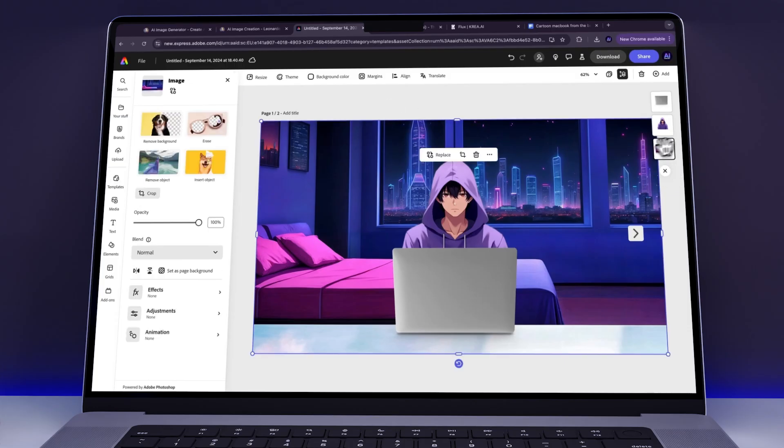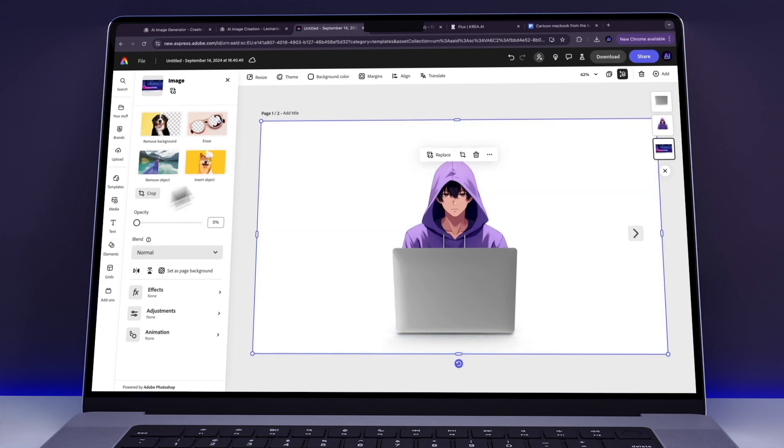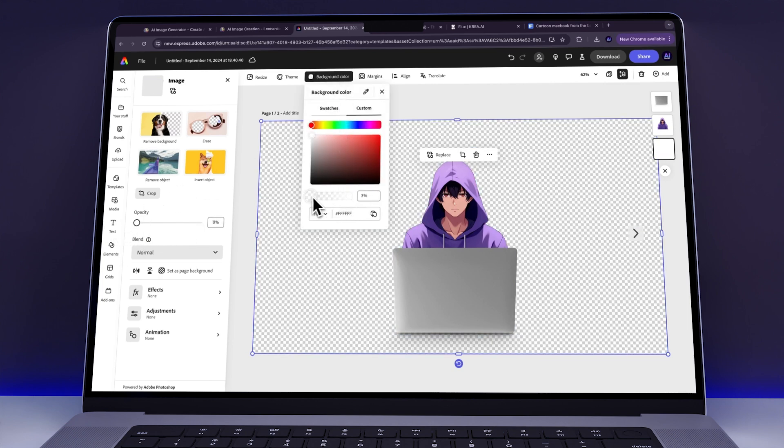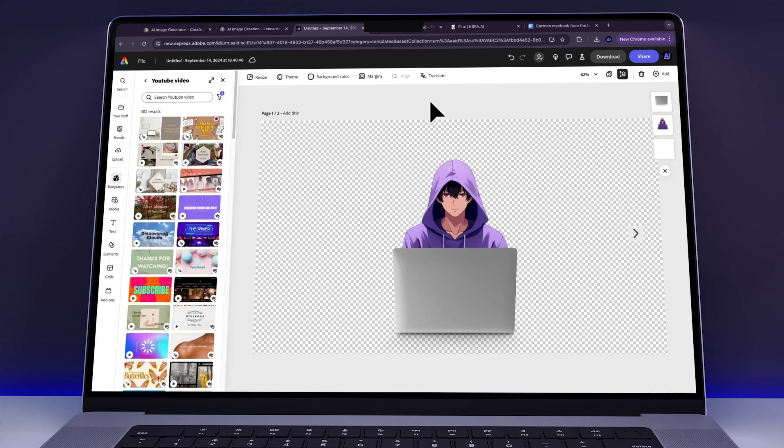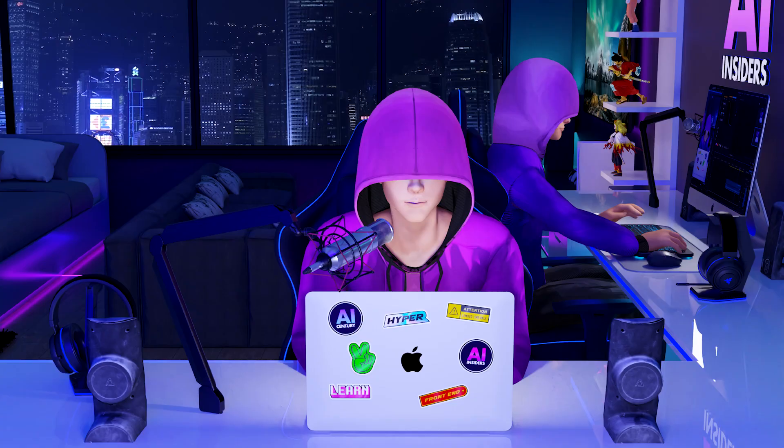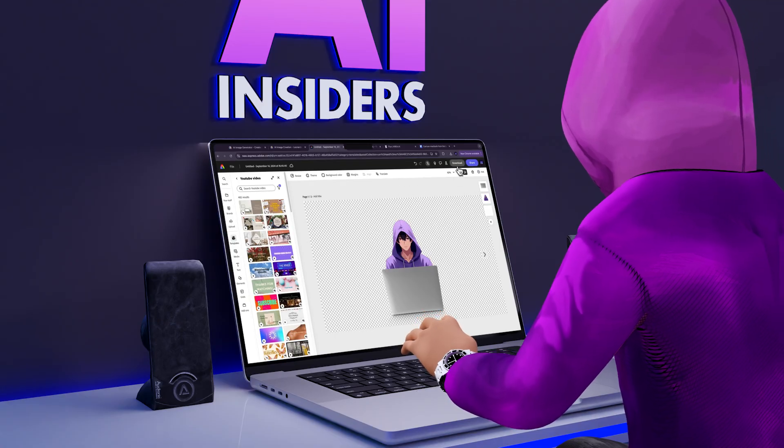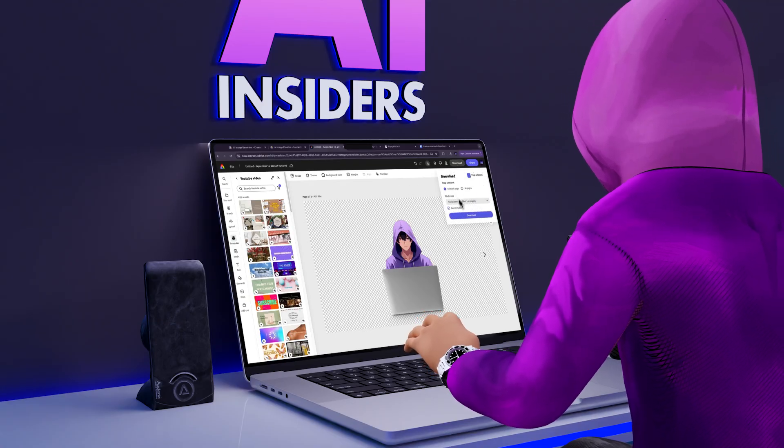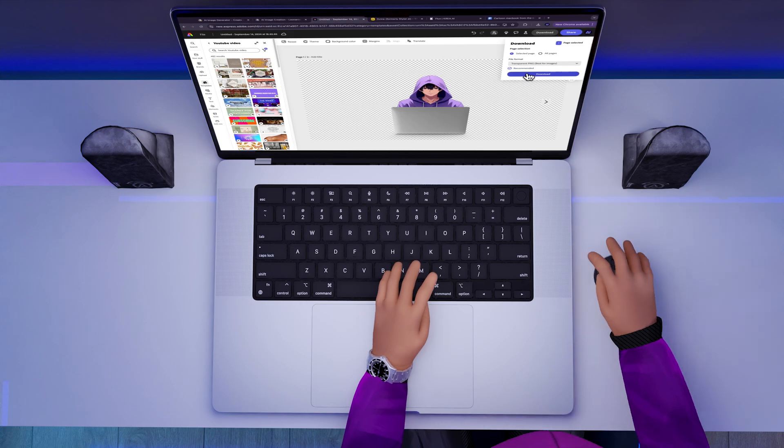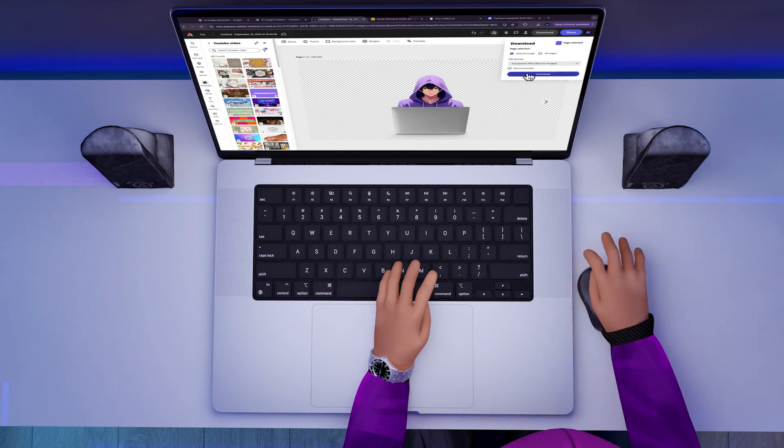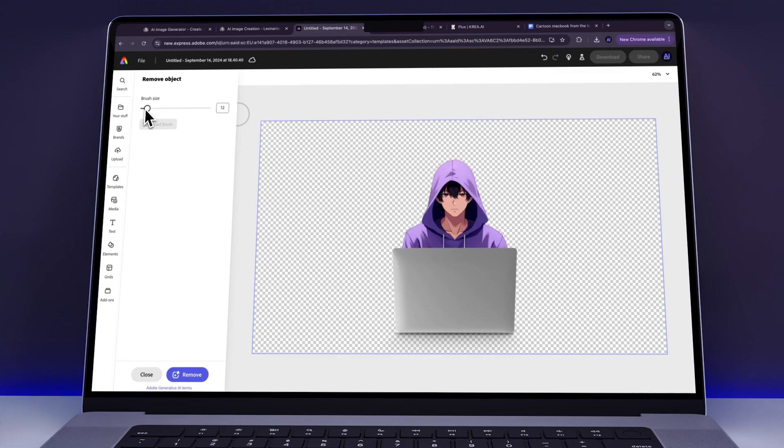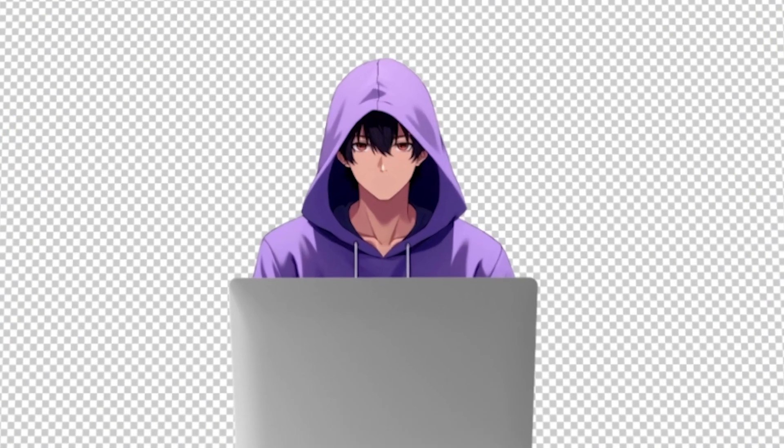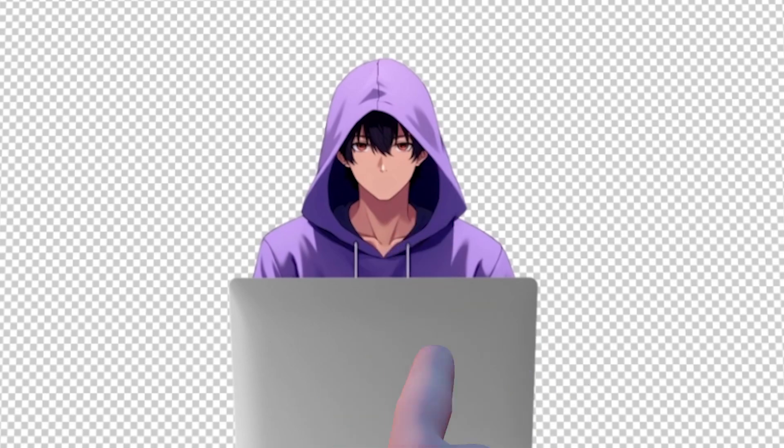First, we removed the background completely. Don't worry, we'll bring it back later. But for now, it's important to keep the character on a transparent background. Next up, we downloaded the image so that the avatar and the laptop became one single image rather than two separate ones. We then uploaded this combined image to a new page in Adobe Express and used the Remove Object Tool to remove the character's mouth. This step is crucial for adding facial animations later on.